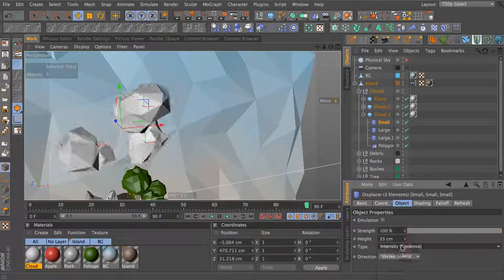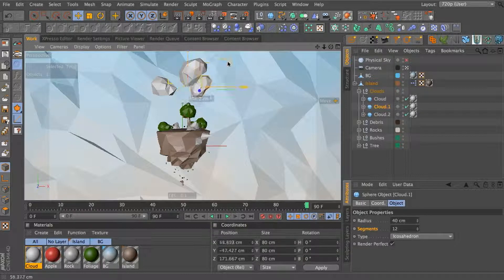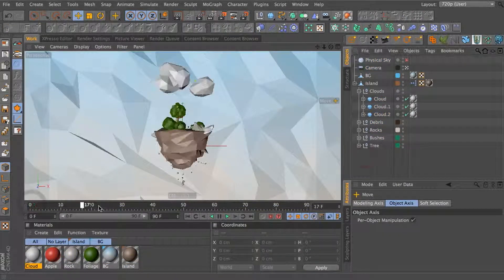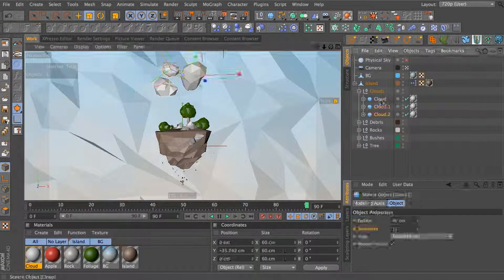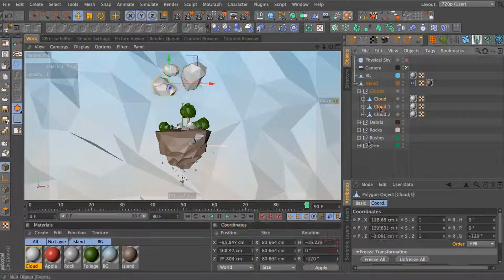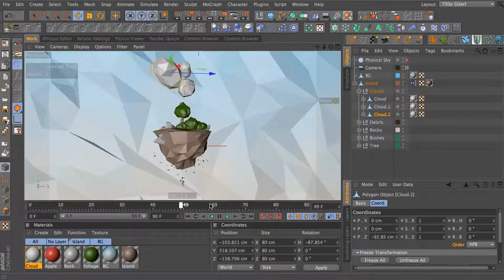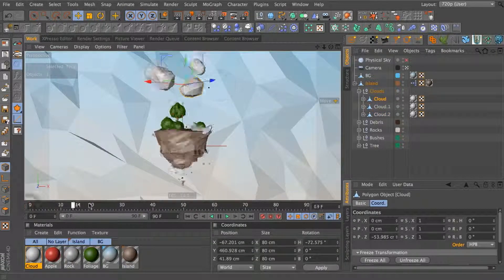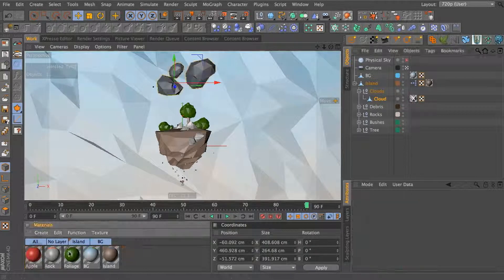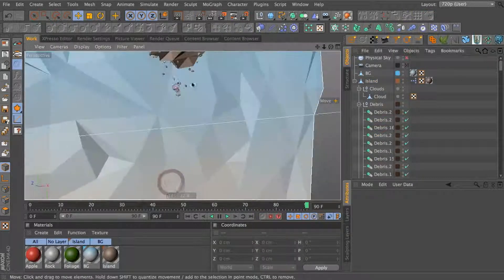For low poly scenes, the biggest thing to think about is keeping the polygon count low. I think about it like gesture drawing in traditional art — low polygon scenes don't go into extreme detail but they represent the basic idea and are very stylized. You can see I've got my clouds finished; they don't look great but they work.